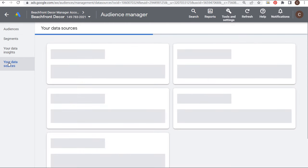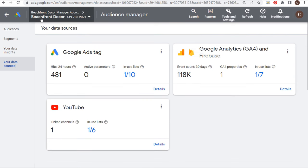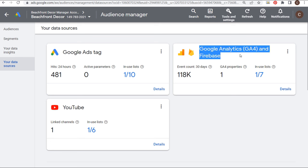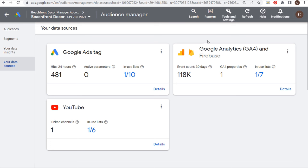If we come to Your Data Sources, you can see I have three different data sources for this account already: I've linked my YouTube channel, I have the Google Ads tag implemented on my website, and I have Google Analytics 4 linked to my Google Ads account, like I showed you earlier.